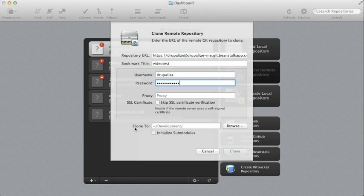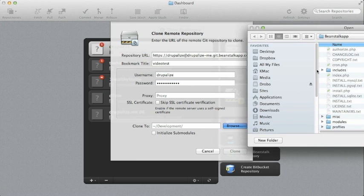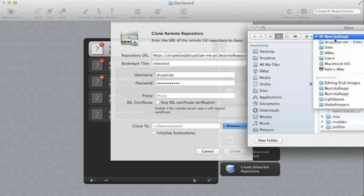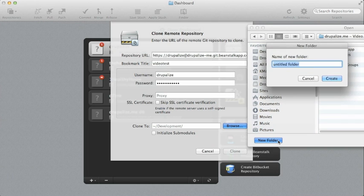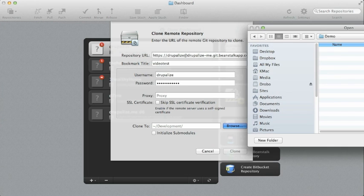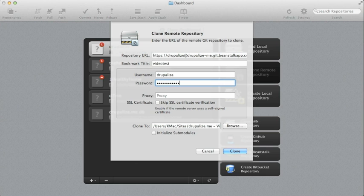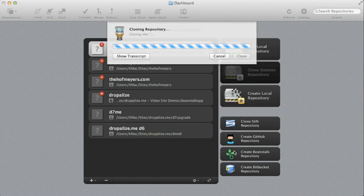And then it wants to know where you want to clone this to. So basically, where will this exist locally on your computer? So let's go ahead and browse that location. We'll create a new folder, we'll just call it demo, and we'll choose it and we'll go ahead and clone the repository.